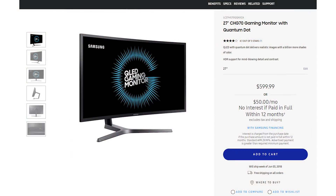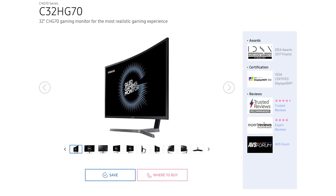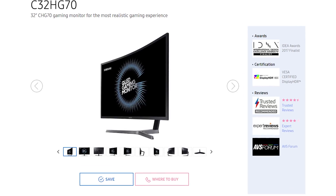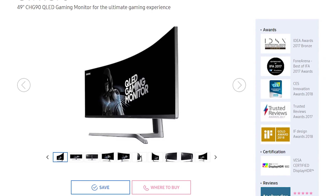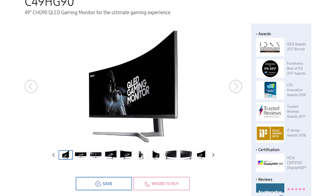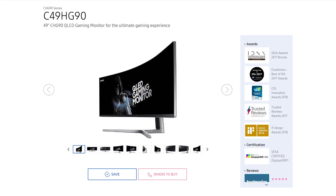This wouldn't be a complete look at FreeSync 2 in 2018 without exploring what monitors are actually available right now. Currently there are only three FreeSync 2 monitors on the market, all from Samsung's Quantum Dot lineup: the C27HG70 and C32HG70 as 27 and 32 inch 1440p 144Hz monitors respectively, along with the C49HG90, a double 1080p 144Hz monitor. All three are DisplayHDR 600 certified.